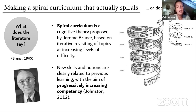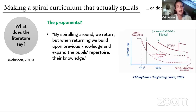New skills and notions are clearly related to previous learning, and you become more competent as it becomes more difficult. We do this anyway in geography — we might introduce a concept at Key Stage 3, revisit it in more detail at Key Stage 4, and then Key Stage 5. However, I'm looking at applying this within Key Stage 3 specifically.